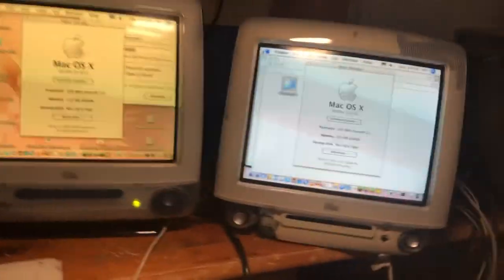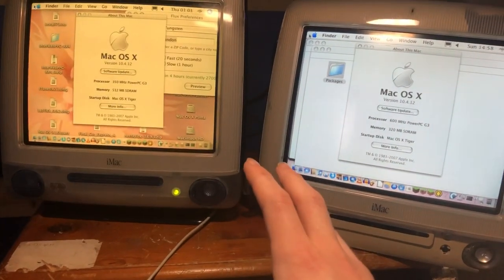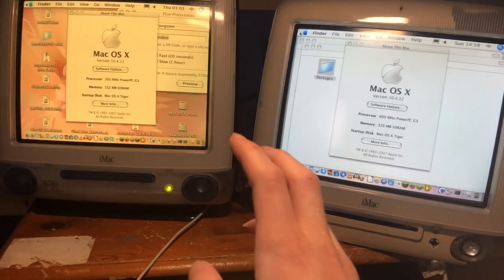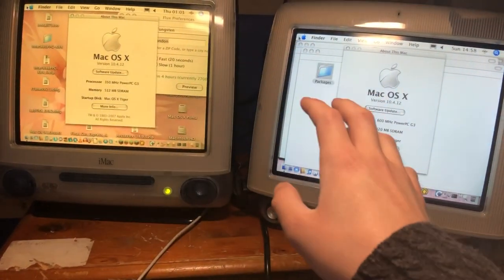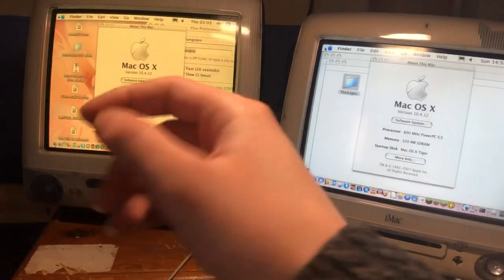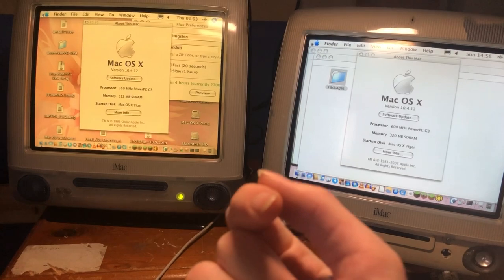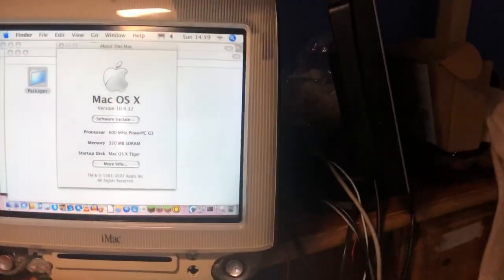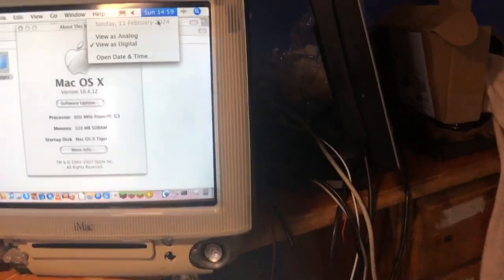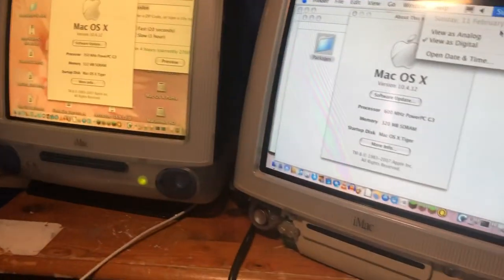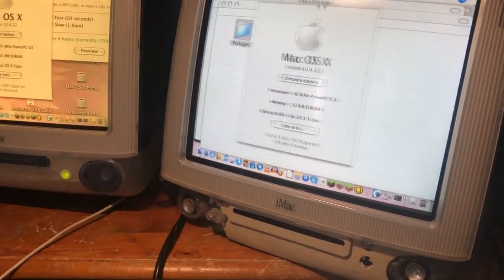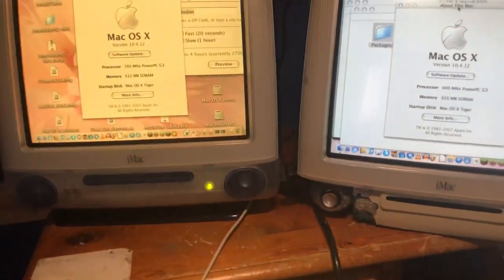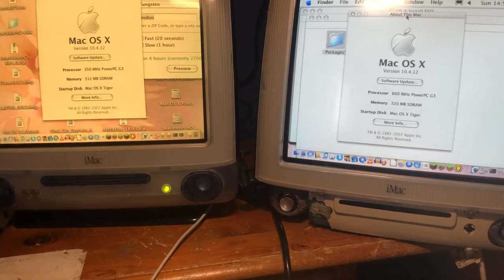Hello people, welcome to another video. Today I'll be talking about these two iMac G3s because as of today, the 11th of February 2024, I've had these computers, both of them, for a year.